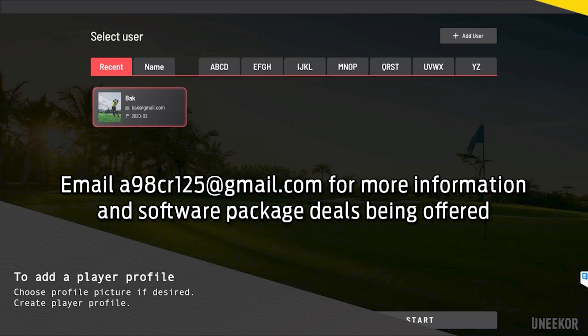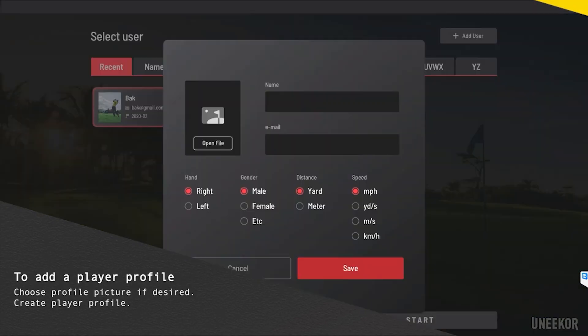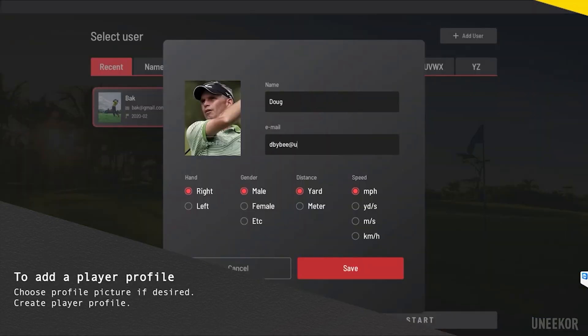First, take a look at the first screen here — this is the new software that will be included with the Unicore IXO. It is called VIEW. The previous QED Unicore system came with Ignite, and they're going to do a new base software called VIEW. The first screen is where you select your user, so let's go ahead and show that demonstration.